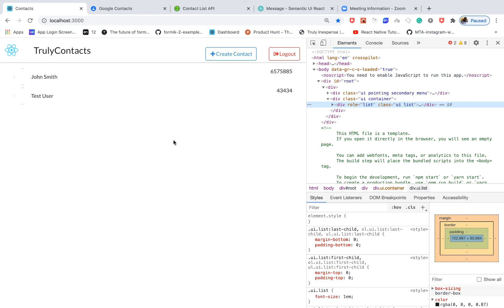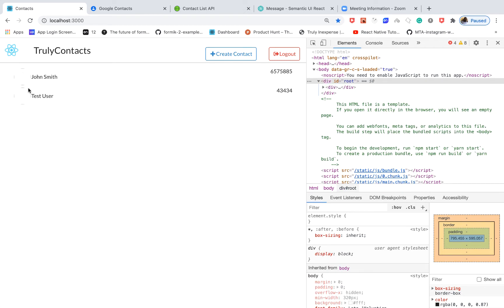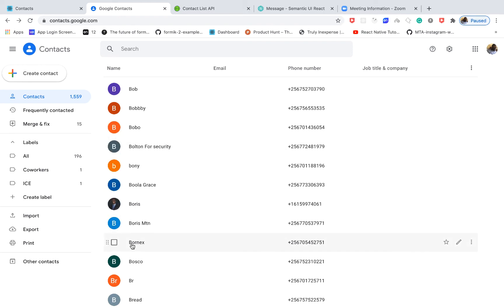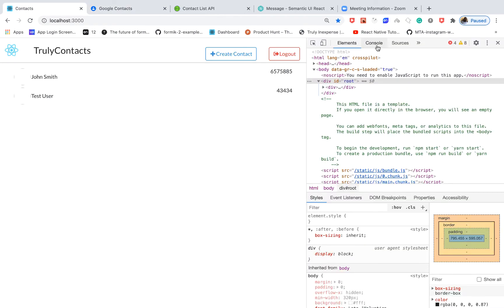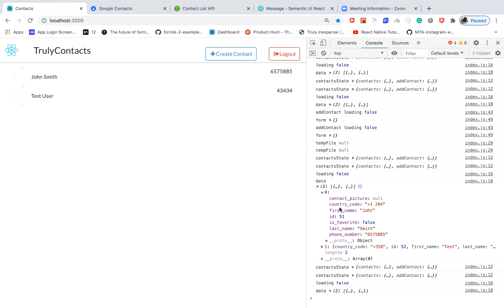Welcome back. Last time we saw how to optimize data fetching so we don't fetch data when we don't need to. In this one, we're going to add image thumbnails to our contacts. For example, on Google Contacts, when a user doesn't have an image, it shows a generic letter from their name. We'll do something similar. Contacts can either have a picture or not — when they don't, the value of picture is null, so we can check that value to know what to render.